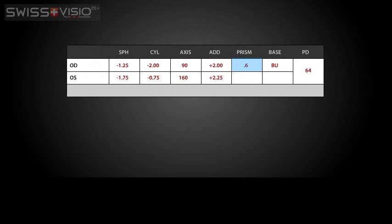Prism is measured in prism diopters, sometimes denoted by PD or with a superscript triangle. Only a small percentage of glasses have prism correction.